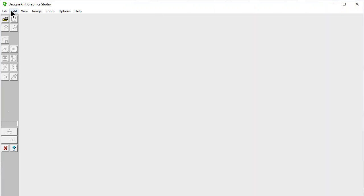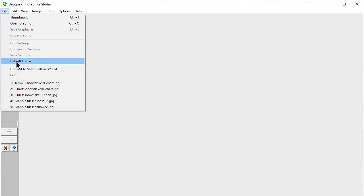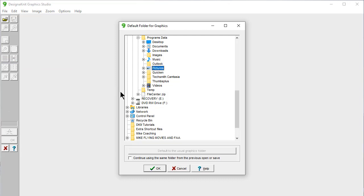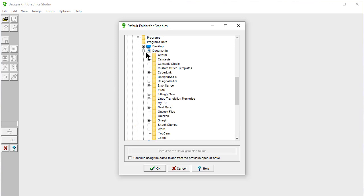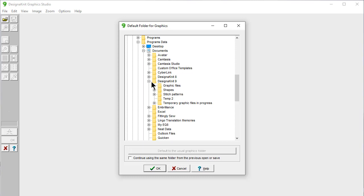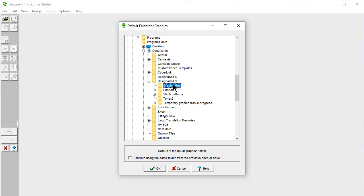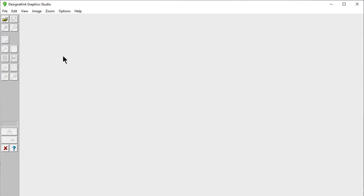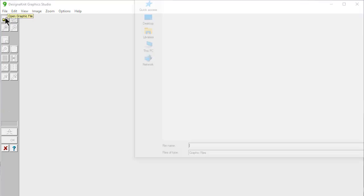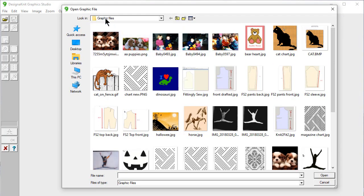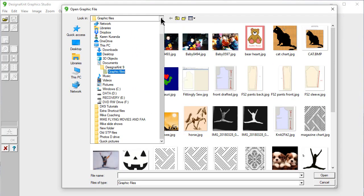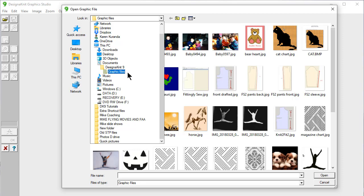You can also say File Default Folder, and you can change this. I like the Documents directory, because Designinit 9 installs a folder in this directory called Designinit 9, and it installs subfolders called Shapes and Stitch Patterns. I have added a couple additional folders to this section. So if I click here as my default folder, OK. Now when I say open my graphic file, it's not going to look in my pictures directory anymore. It's going to look in my graphics file directory under Documents Designinit 9, Graphic Files.